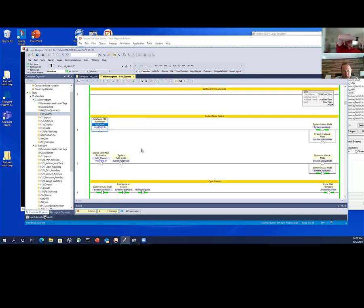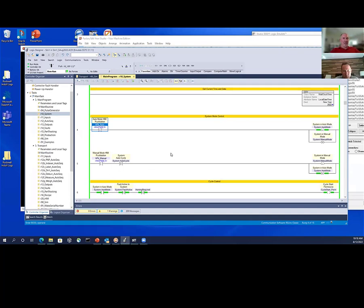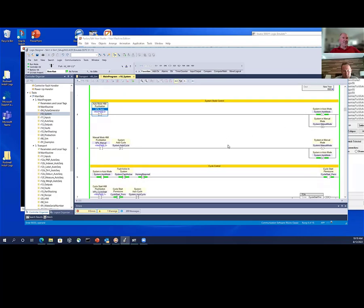If I'm in auto mode and not in auto cycle, I can flip to manual or maintenance mode. If I'm in auto cycle, I want to finish the cycle and finish moving things. I wouldn't necessarily want to go into manual mode when my pick-and-place is in mid-stroke — I'd be left holding a part. So I don't allow going into manual mode if you're in auto cycle. You have to do a cycle stop first.